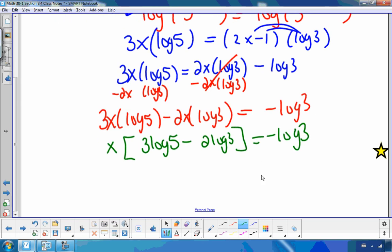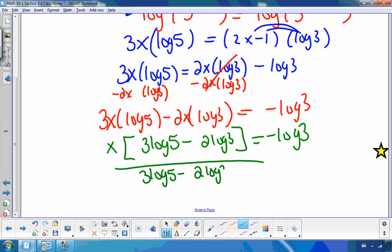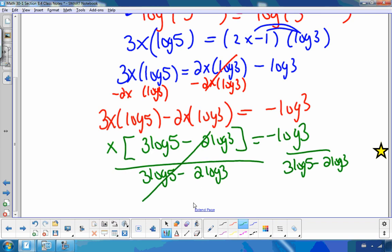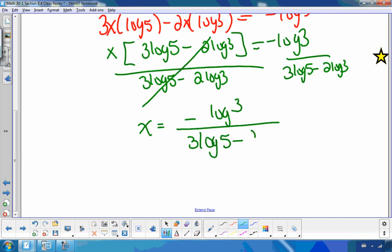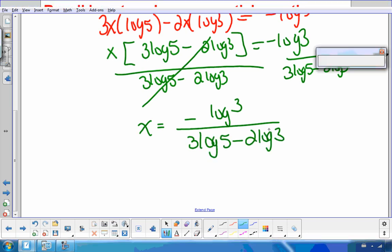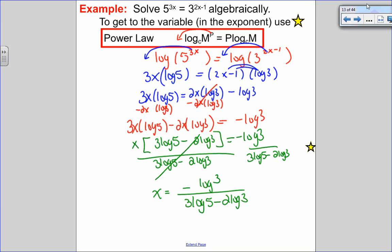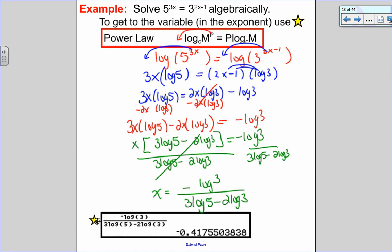To get x by itself, I factor out x and I'm left with x times open bracket 3 log 5 minus 2 log 3 close bracket equals negative log 3. Then divide both sides by that bracket, and x equals negative log 3 over 3 log 5 minus 2 log 3. A long process, but we got there. Putting this in the calculator gives about negative 0.42 — the same answer as the graphical solution.